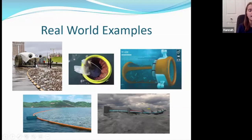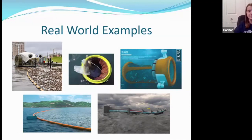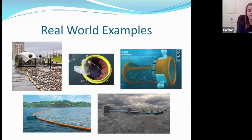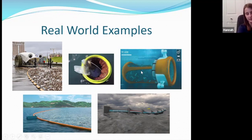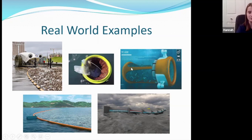Here are some real-world examples of different ways technology is being used — and even though our little project wasn't going out in the field, here are some examples of that actually being placed into use, with different ways people over the years have been using technology to try to get rid of plastic in our oceans.